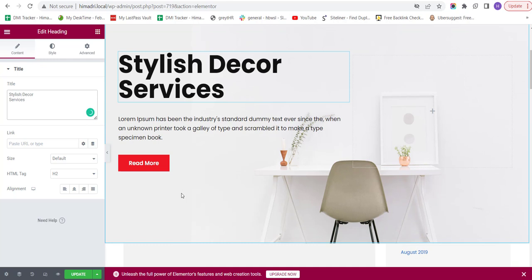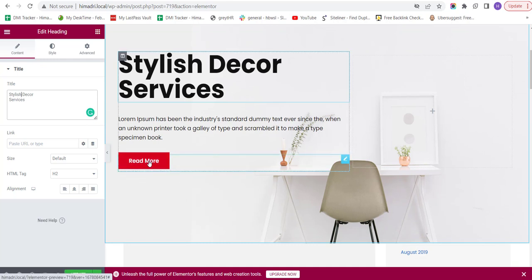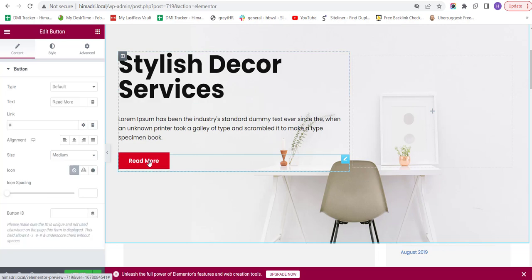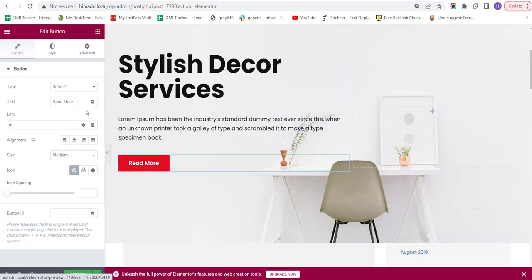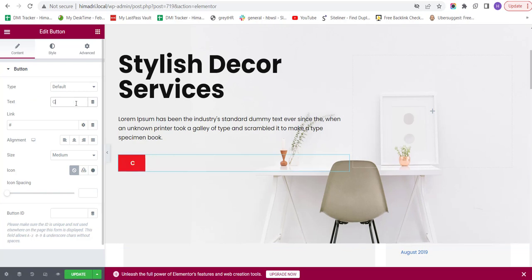Now, let's say I want to change this text on this button which says Read More. And for that, I'll click on this button and change the text from here to Contact Us. You can also provide a link to the button from here.